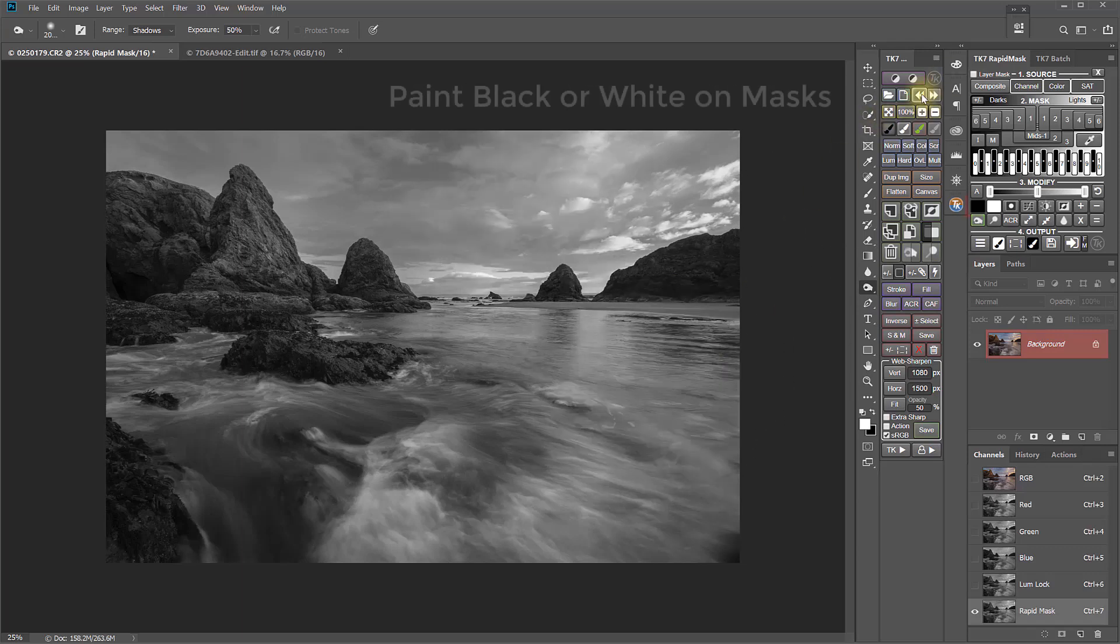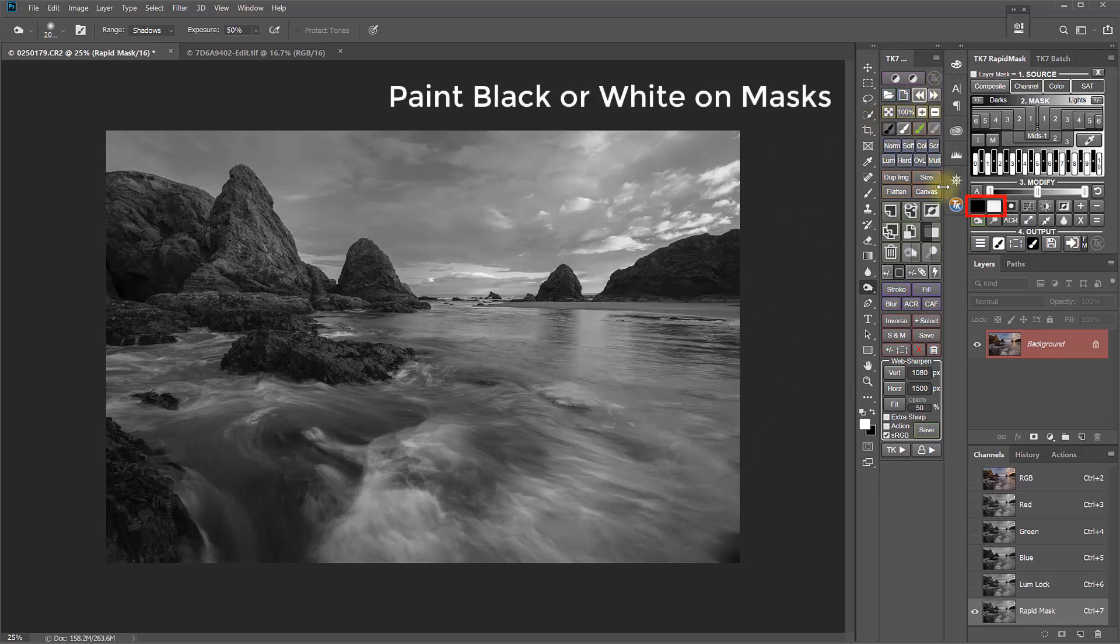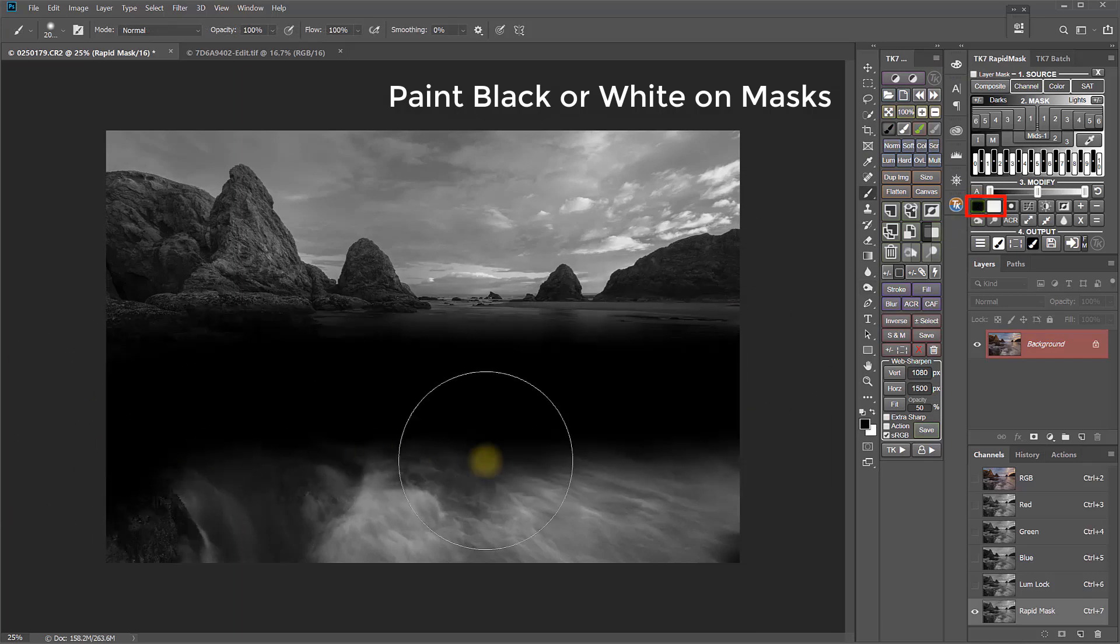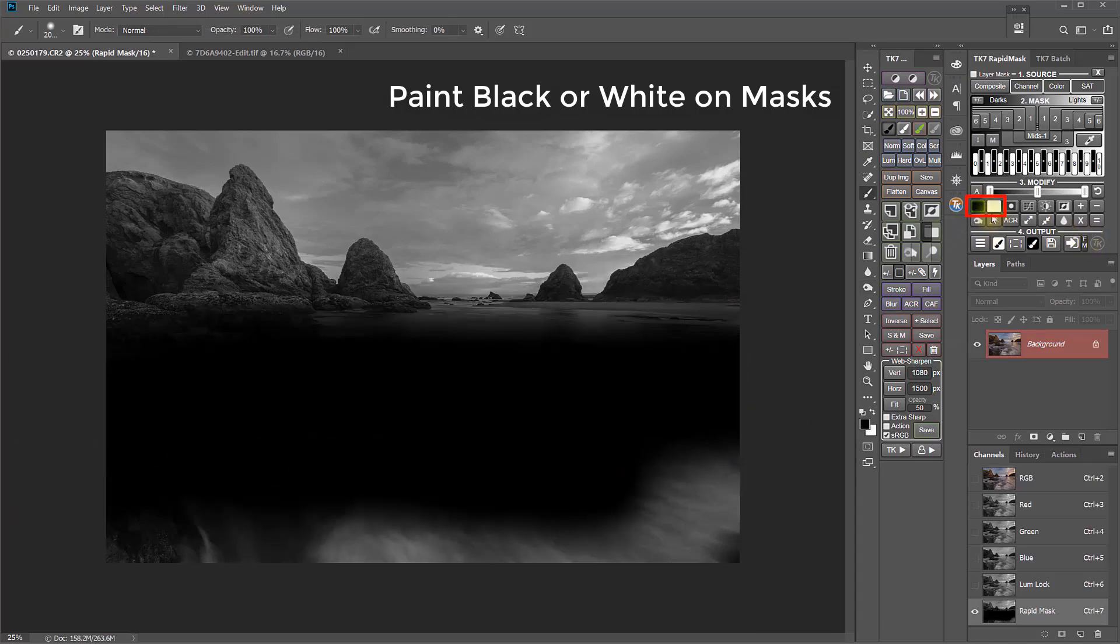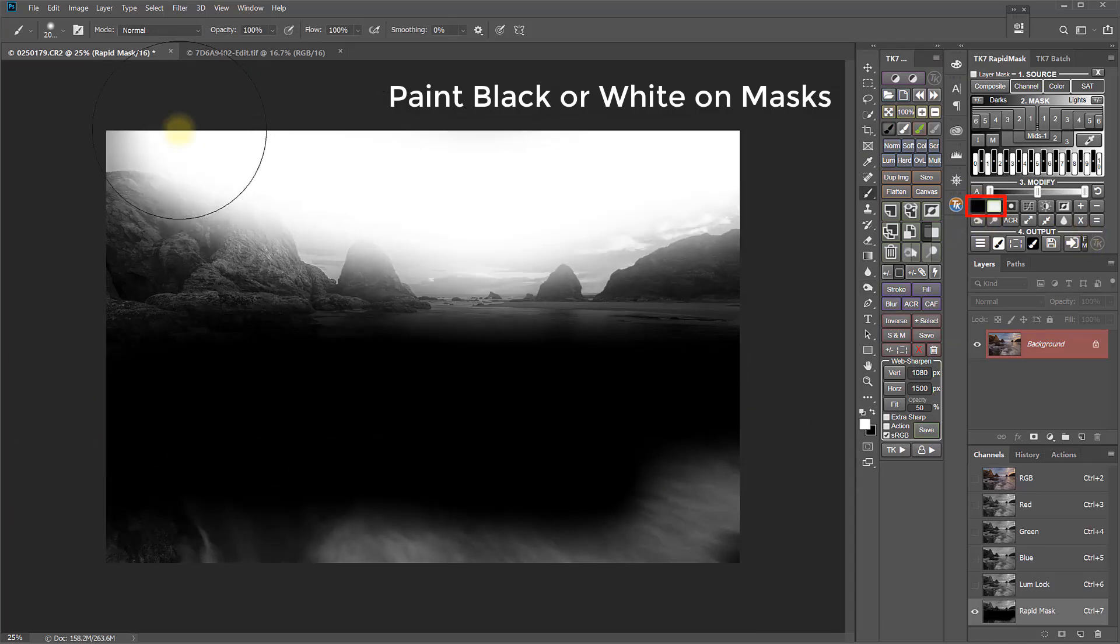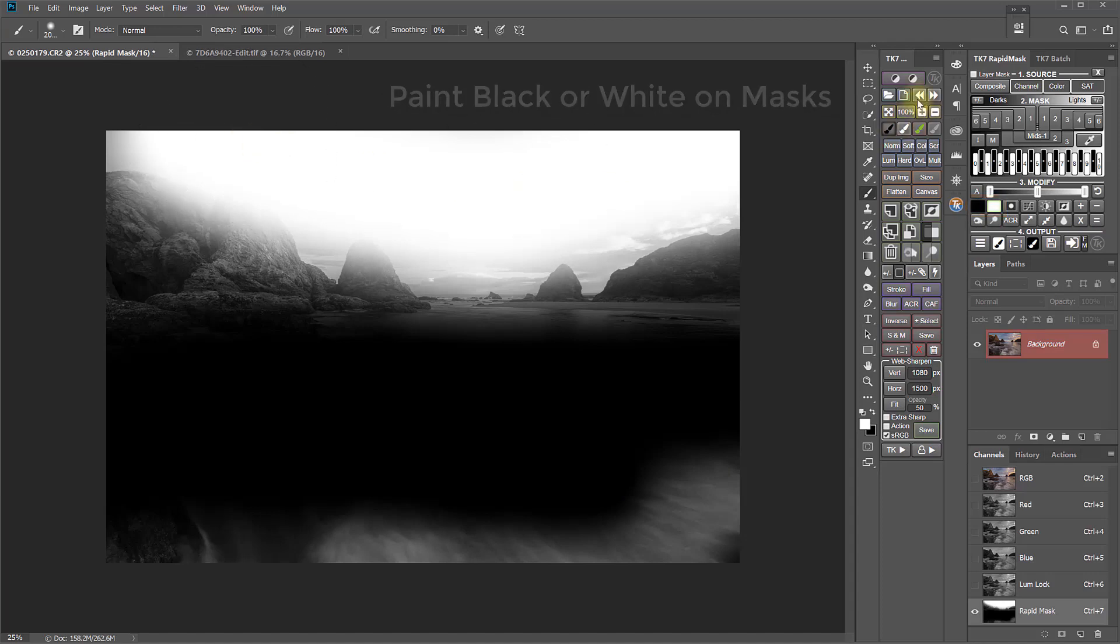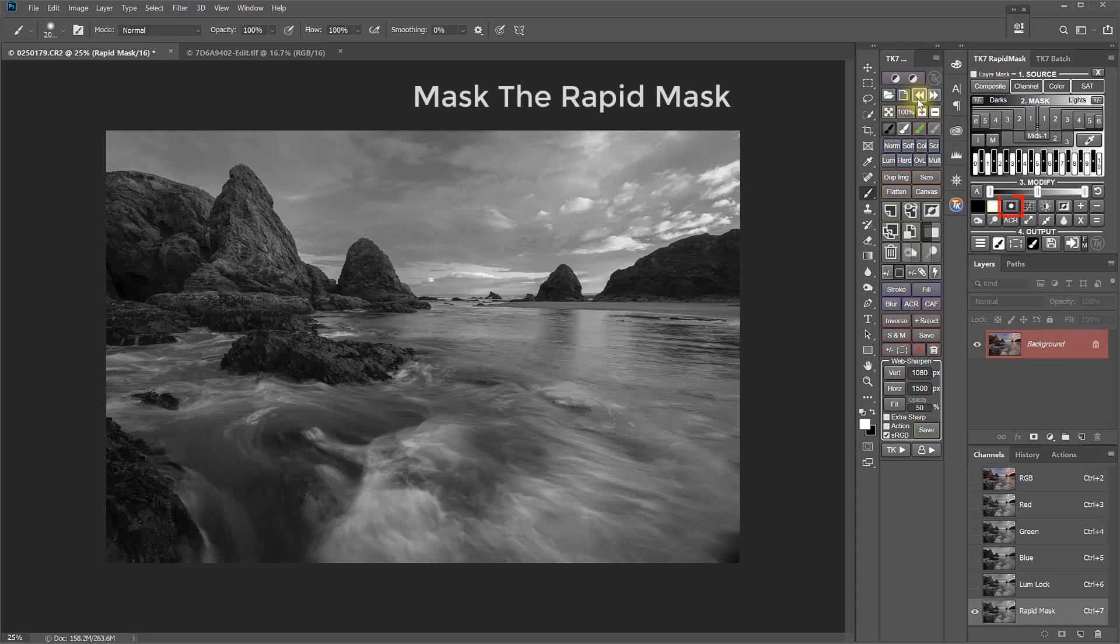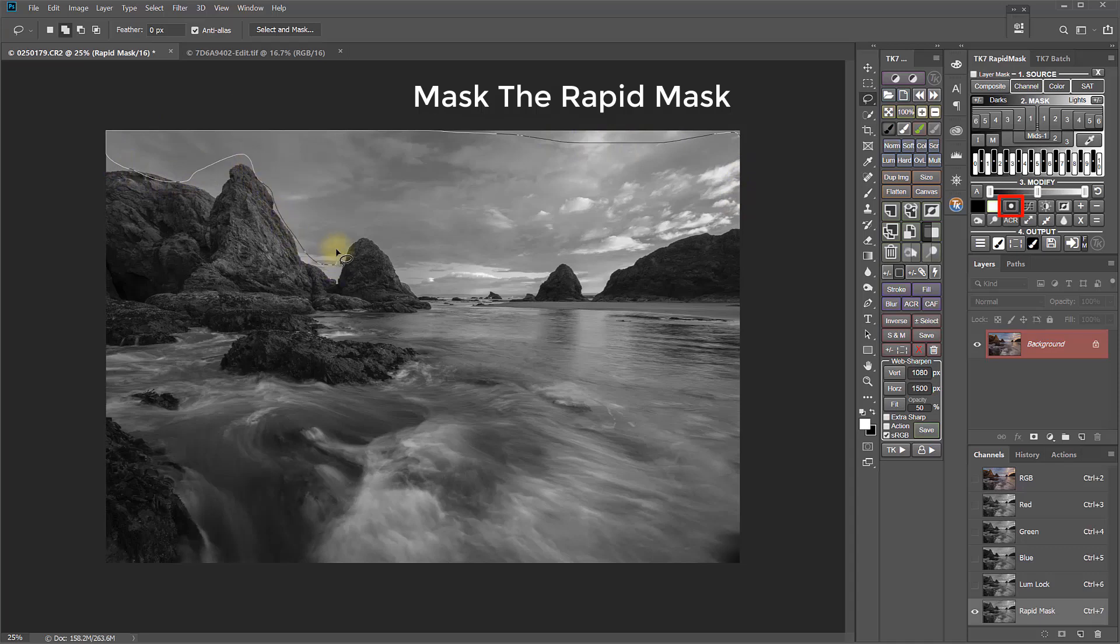There are also now black and white brushes, so you can paint black or white directly on the mask. The new mask, the Rapid Mask button, allows you to quickly create a mask for just the part of the image that should be affected by the mask. For example, maybe just the sky, if you want to adjust that without the landscape.